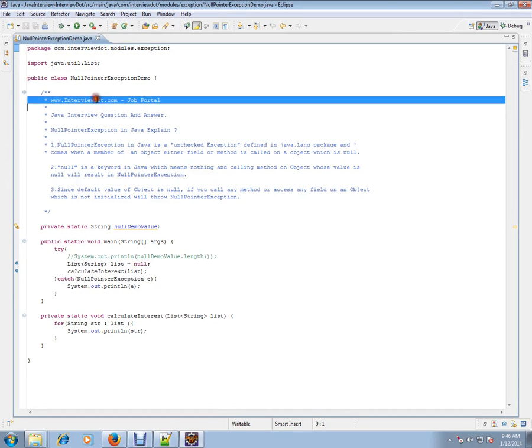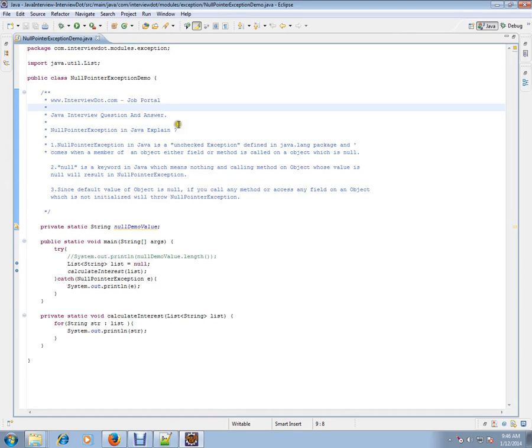Hi, this video is from interview.com. Interview.com is a job portal. If you're looking for a job, you can log on to interview.com and post your resume with us. In this video, I'm going to talk about what is null pointer exception.